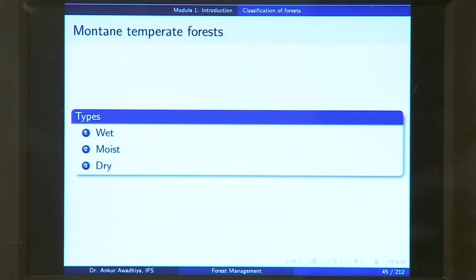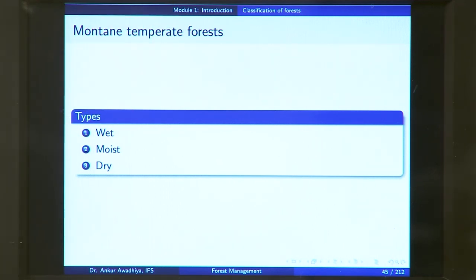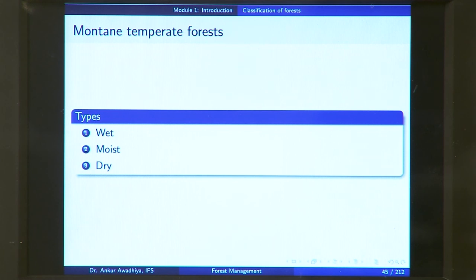Next we have mountain temperate forests, found in mountainous areas in temperate climates — neither very hot nor very cold conditions. There are three different kinds: wet, moist, and dry. A wet forest typically has an excess of rainfall, a moist forest has adequate rainfall, and a dry forest has less rainfall. So we find forests growing in mountainous temperate climates, and depending on the rainfall, you have either wet, moist, or dry vegetation.